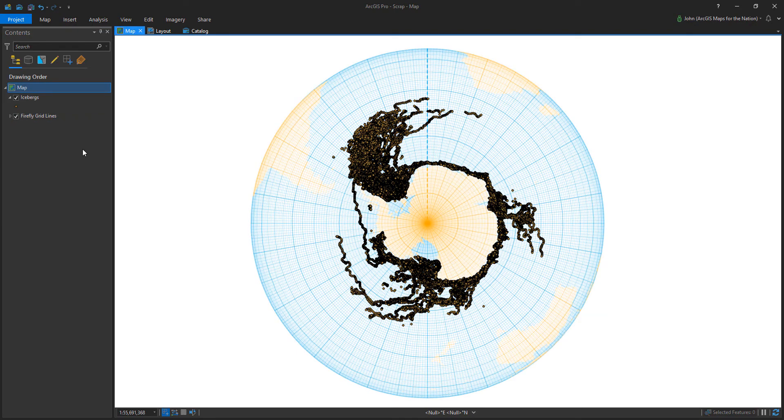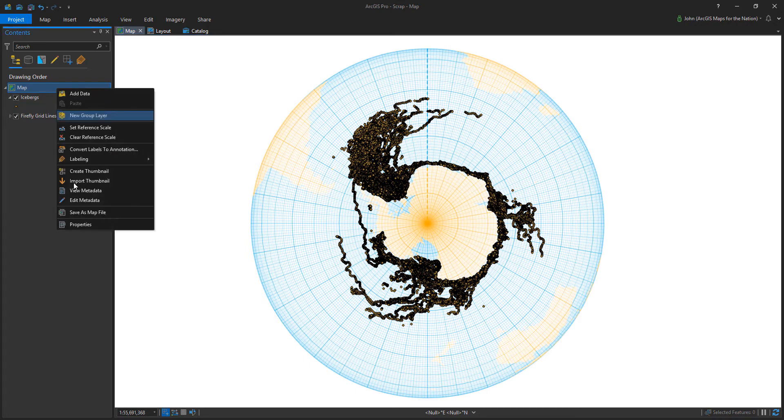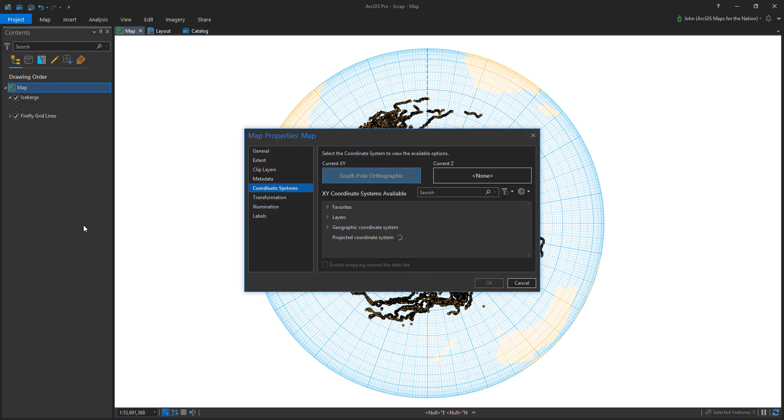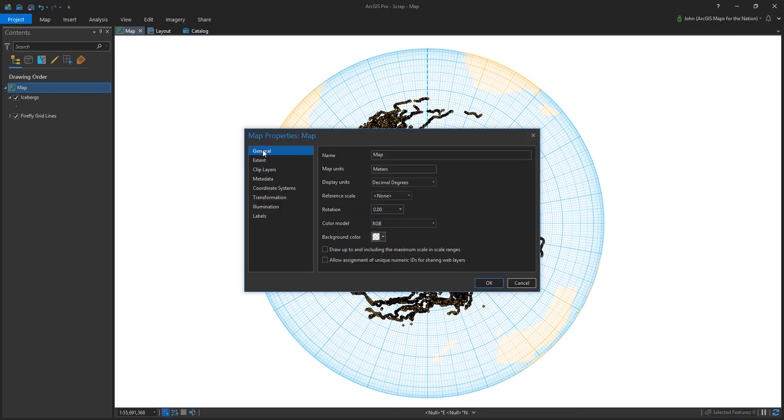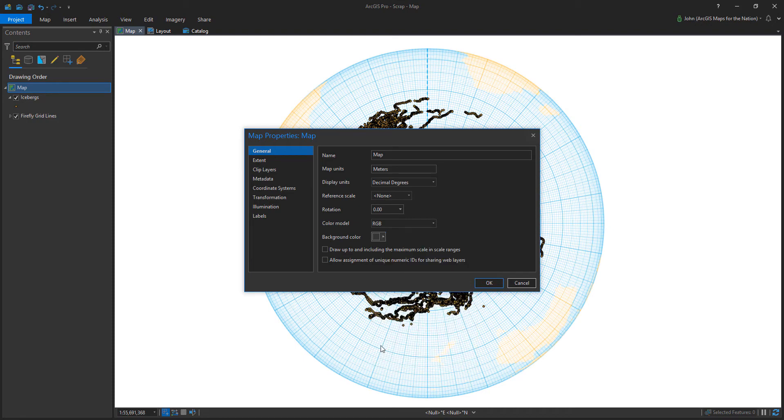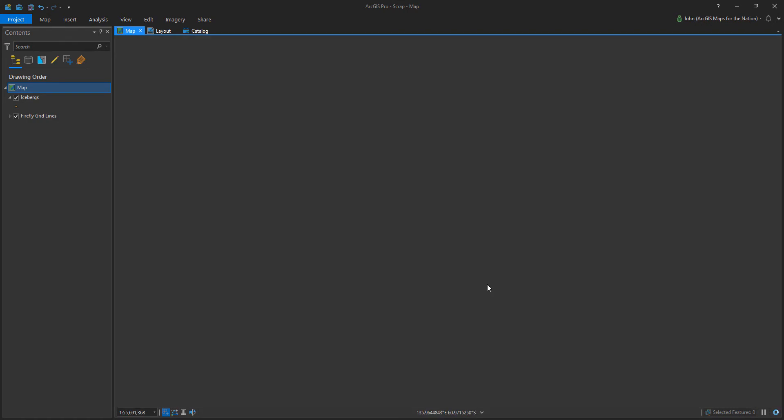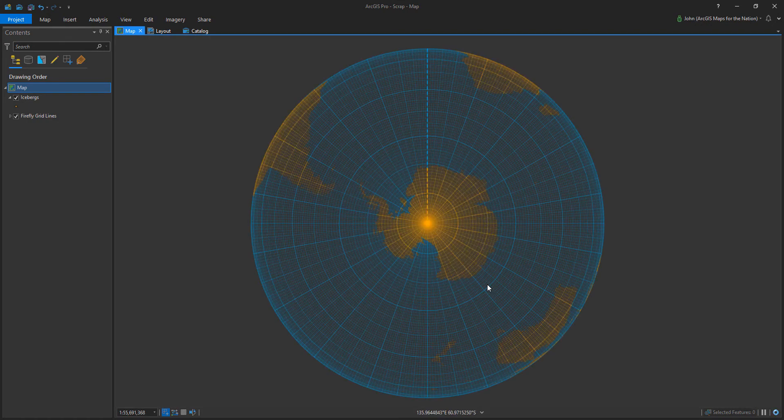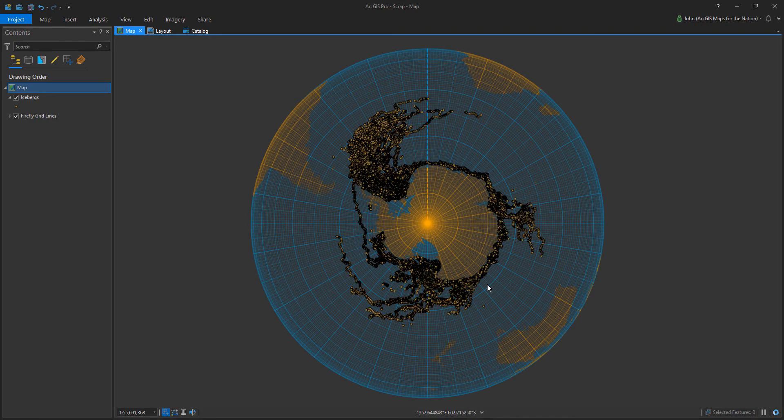And sometimes if you've got enough data and you've got the right backing data, that's plenty of context to serve as a basemap. And you don't need the default basemap. Basemaps are just there for context.